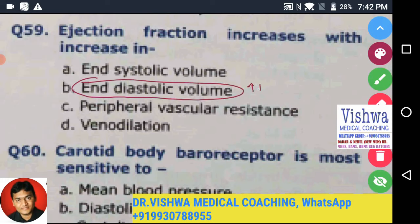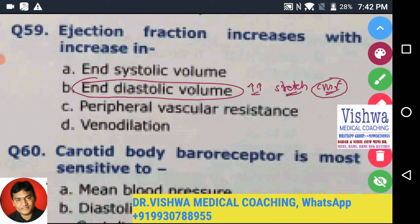So the answer is end diastolic volume, because end diastolic volume stretches the cardiac muscle fibers, and that stretch leads to stronger contraction of the cardiac muscle fibers — as per the Frank-Starling mechanism. That is very easy to understand.